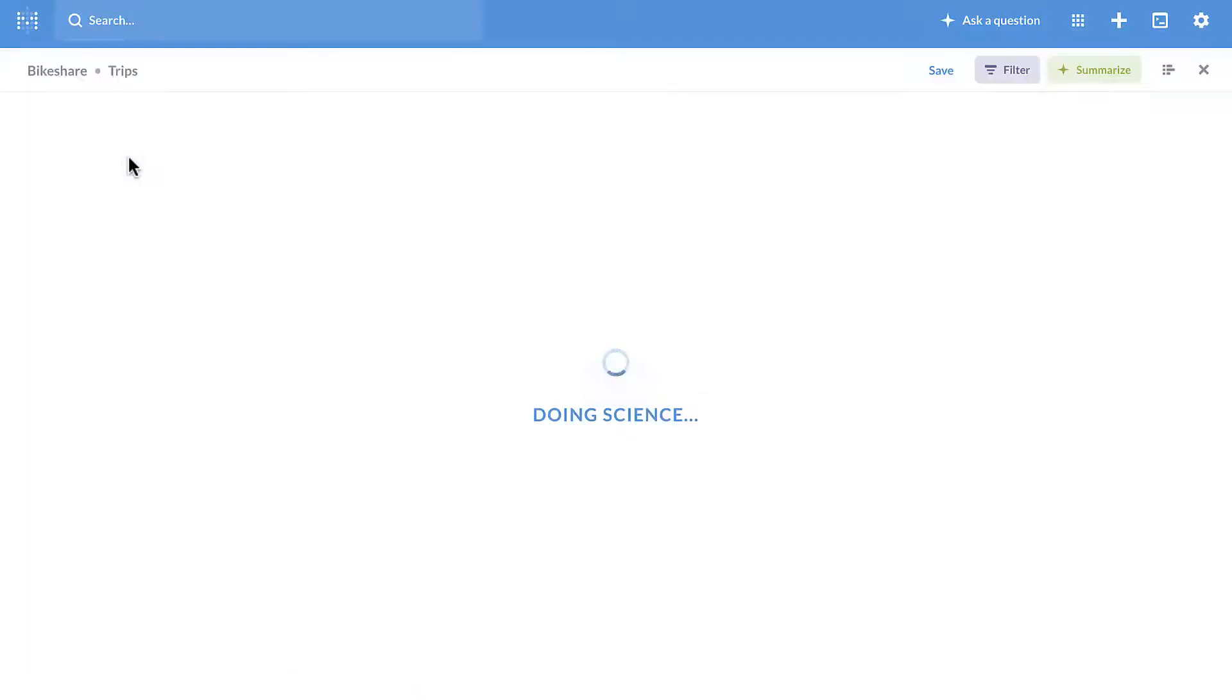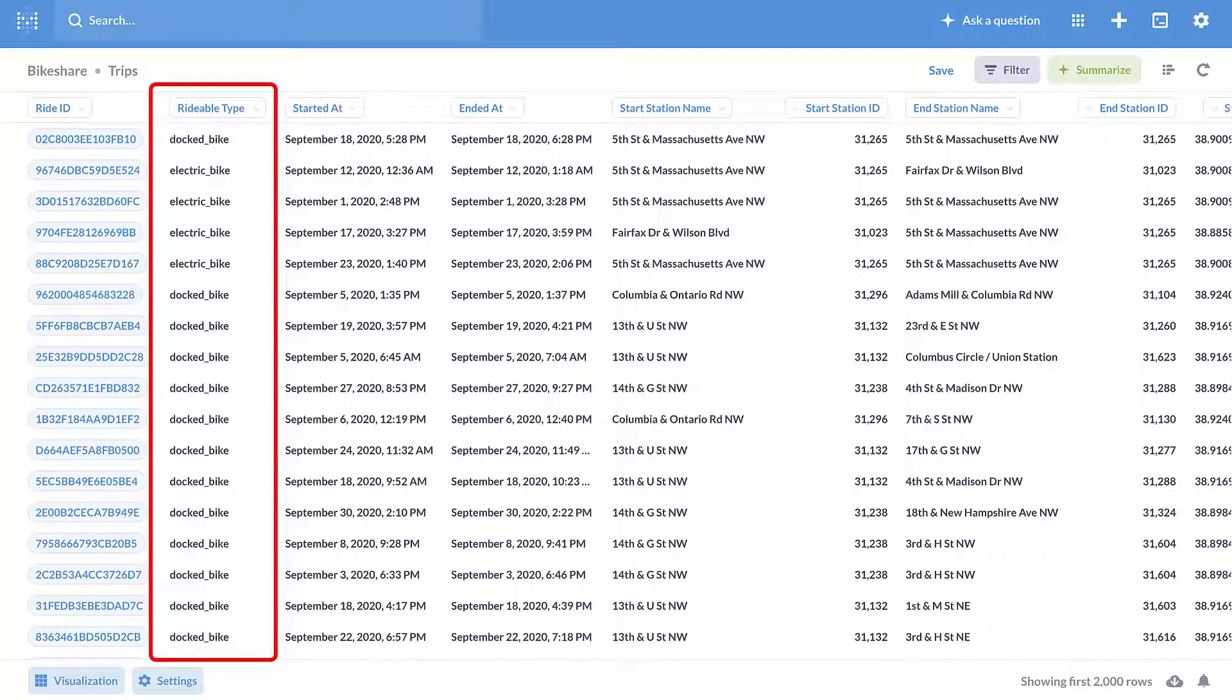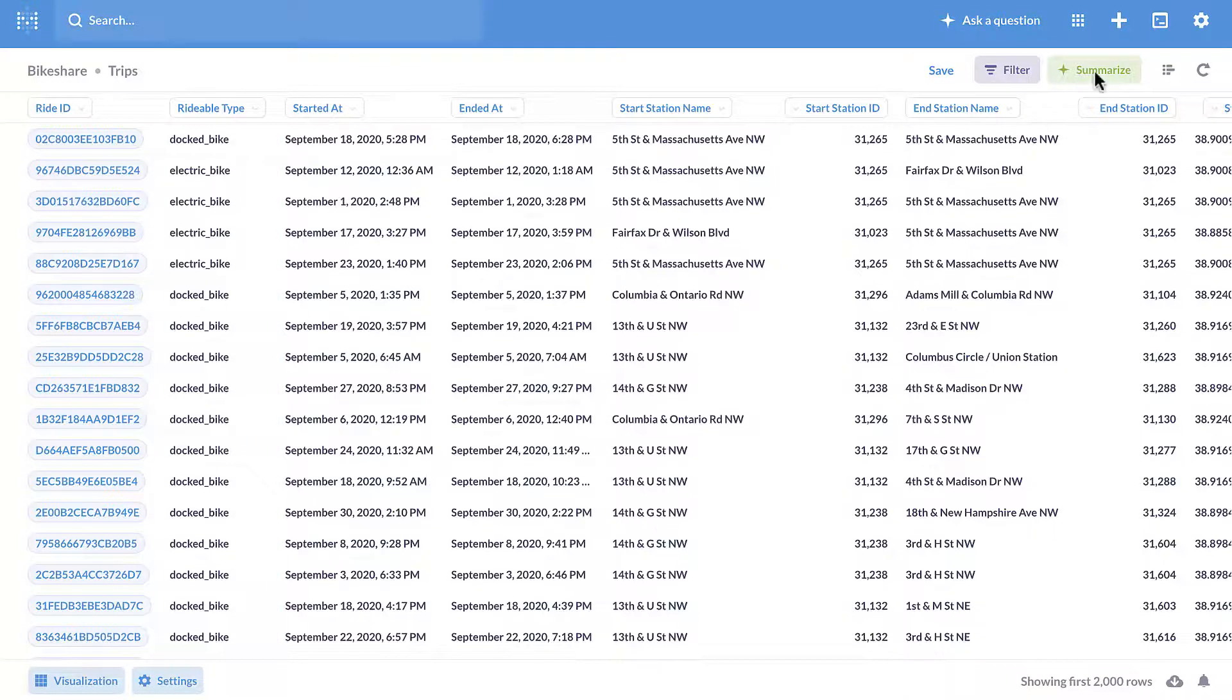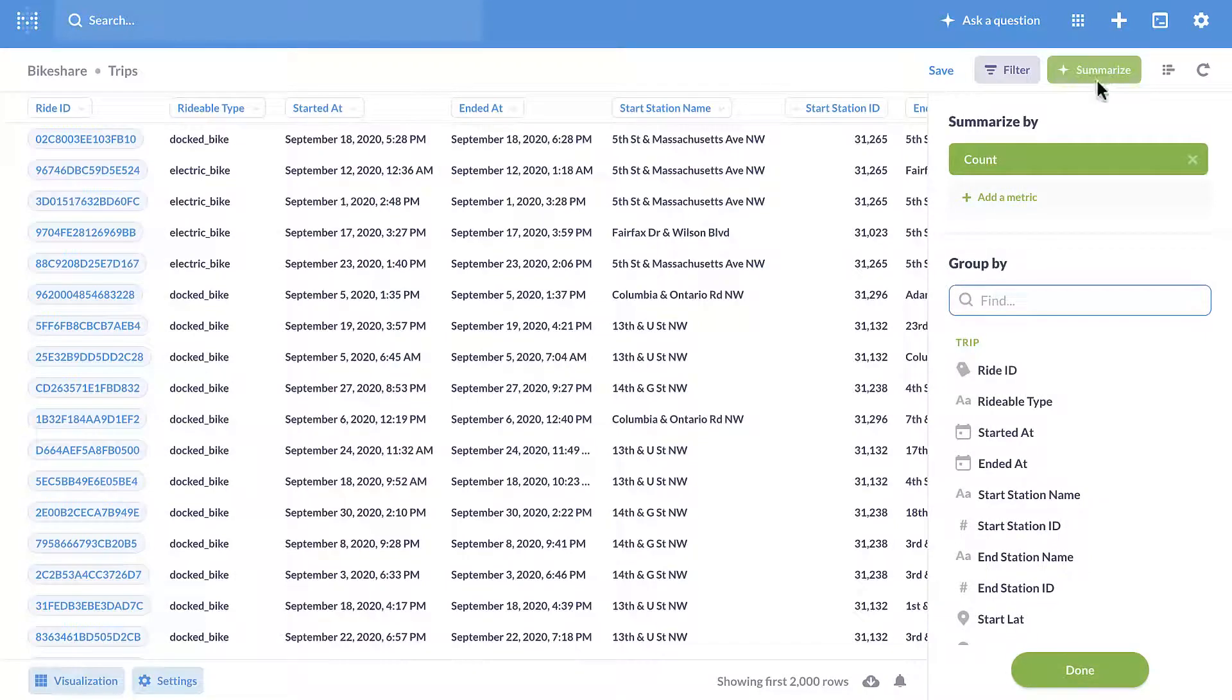I will identify the most popular type of bike by counting how many records are associated with each rideable bike type. So I will summarize and use the count as the metric.